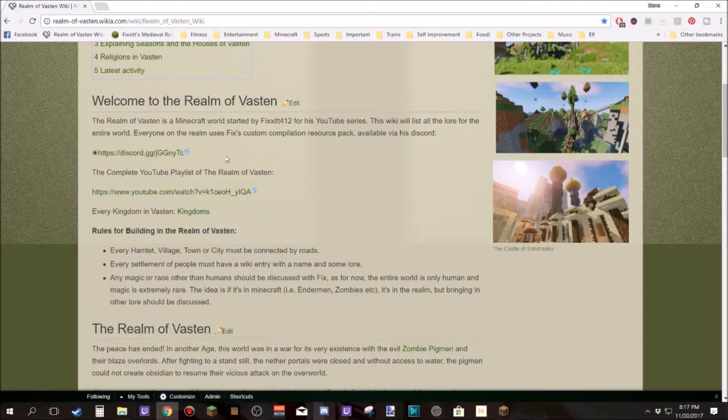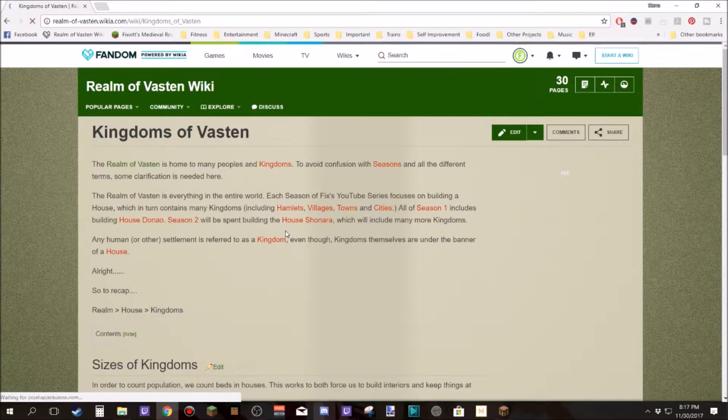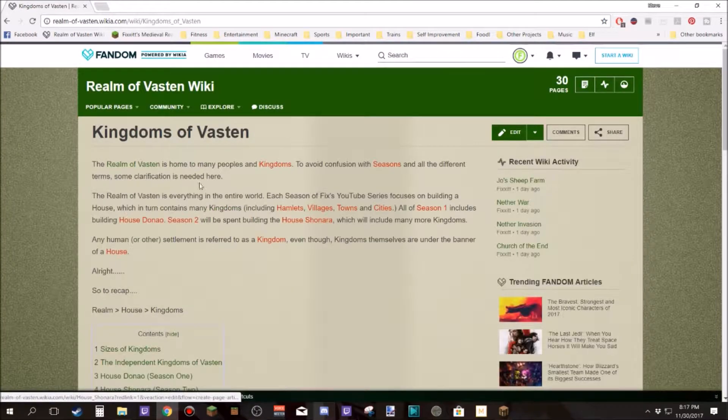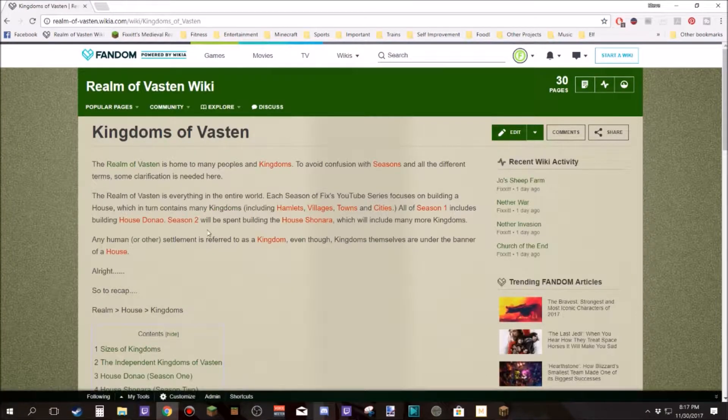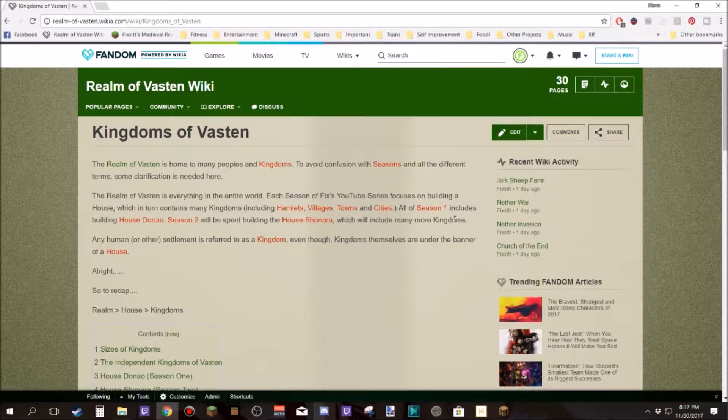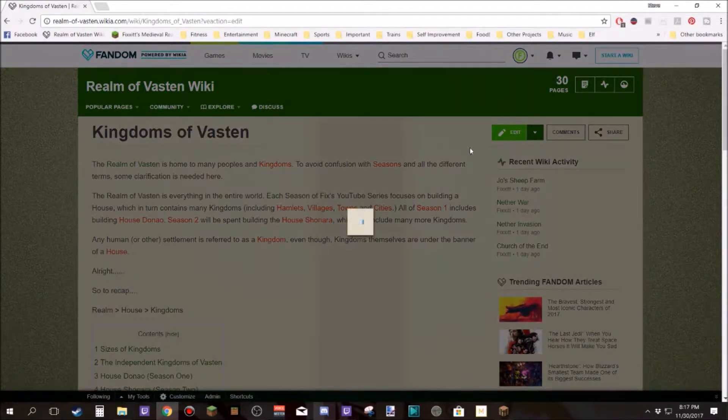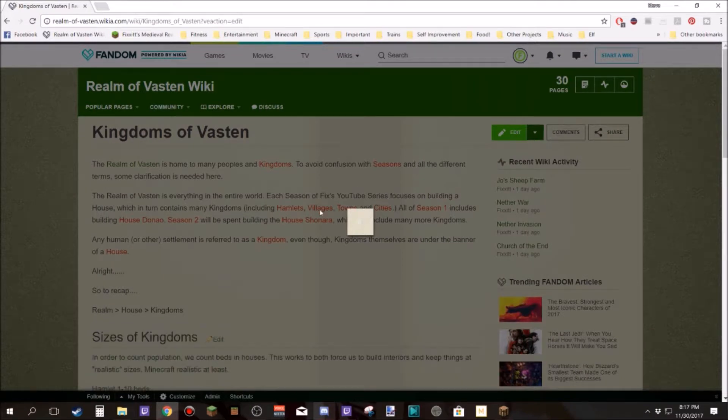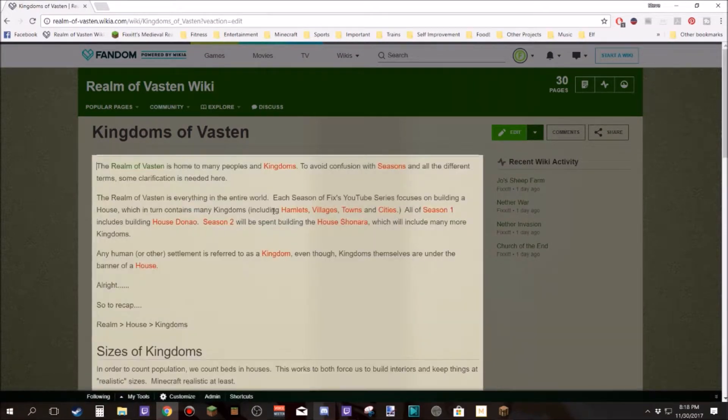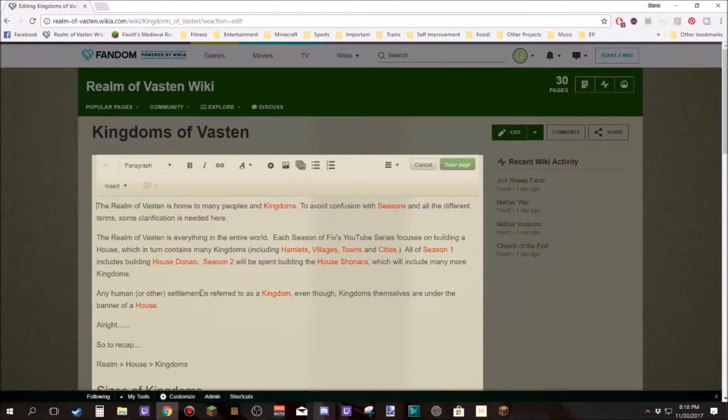So let's click on Kingdoms, which is the explanation of everything that's happening right here. So let's edit this and what we're going to do here is edit settlement.